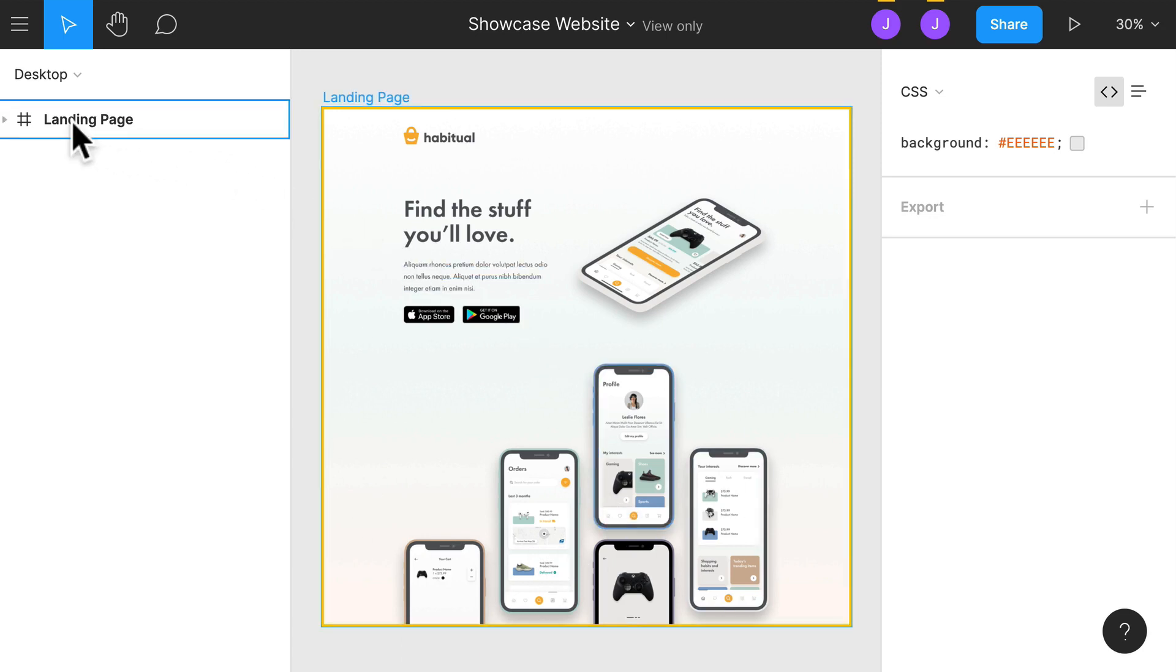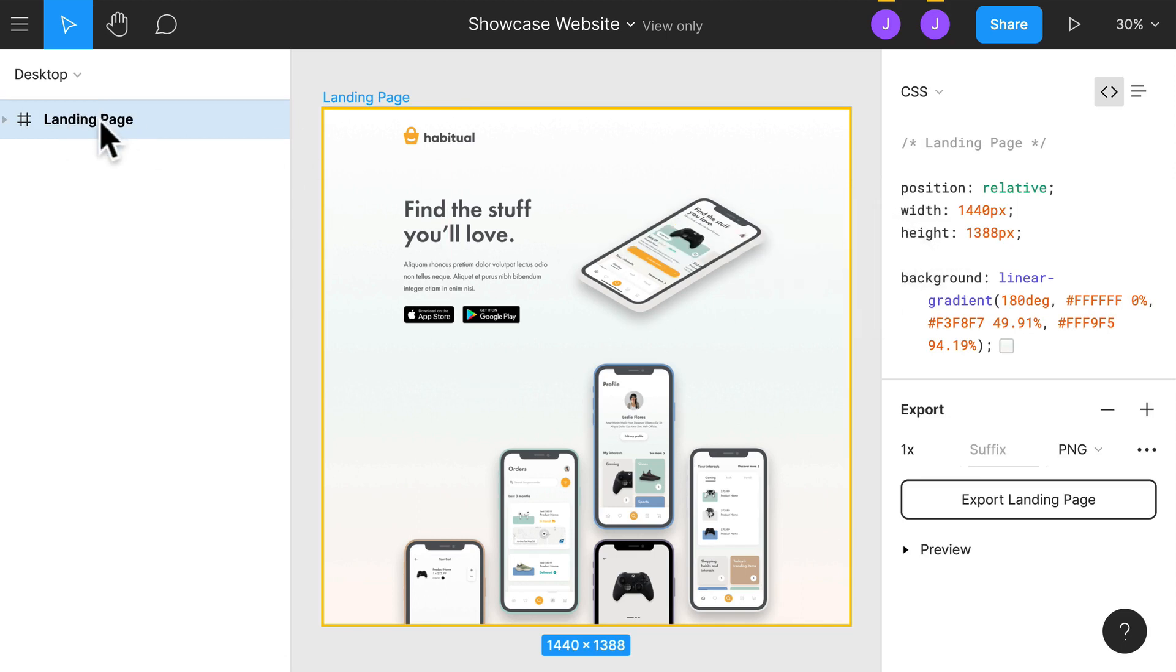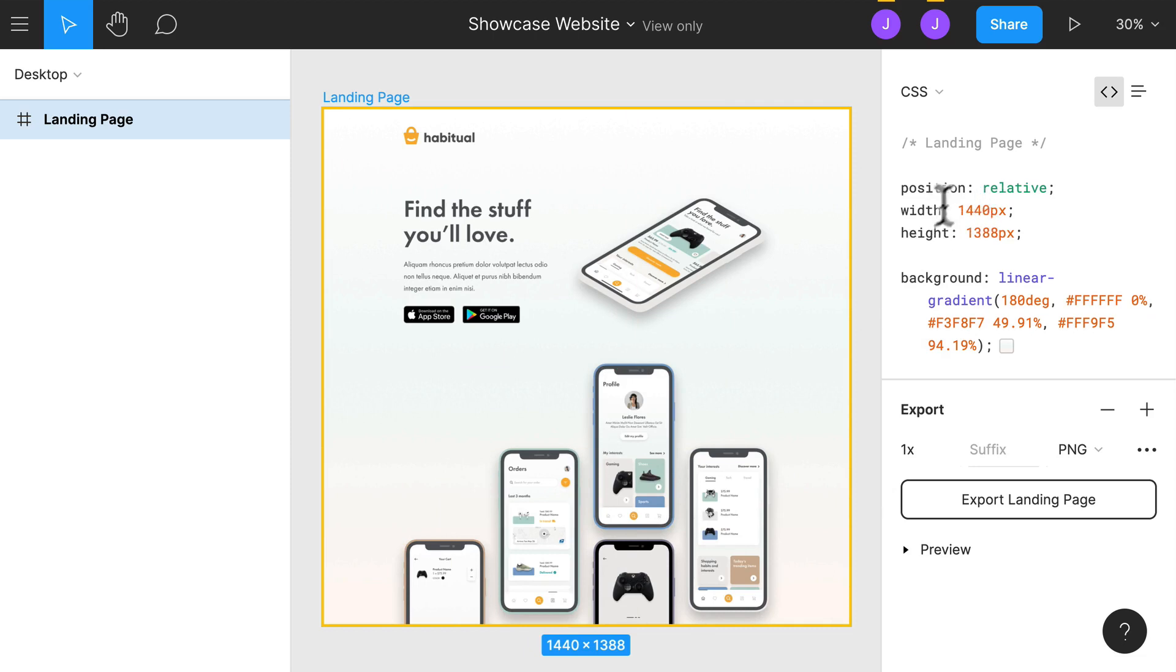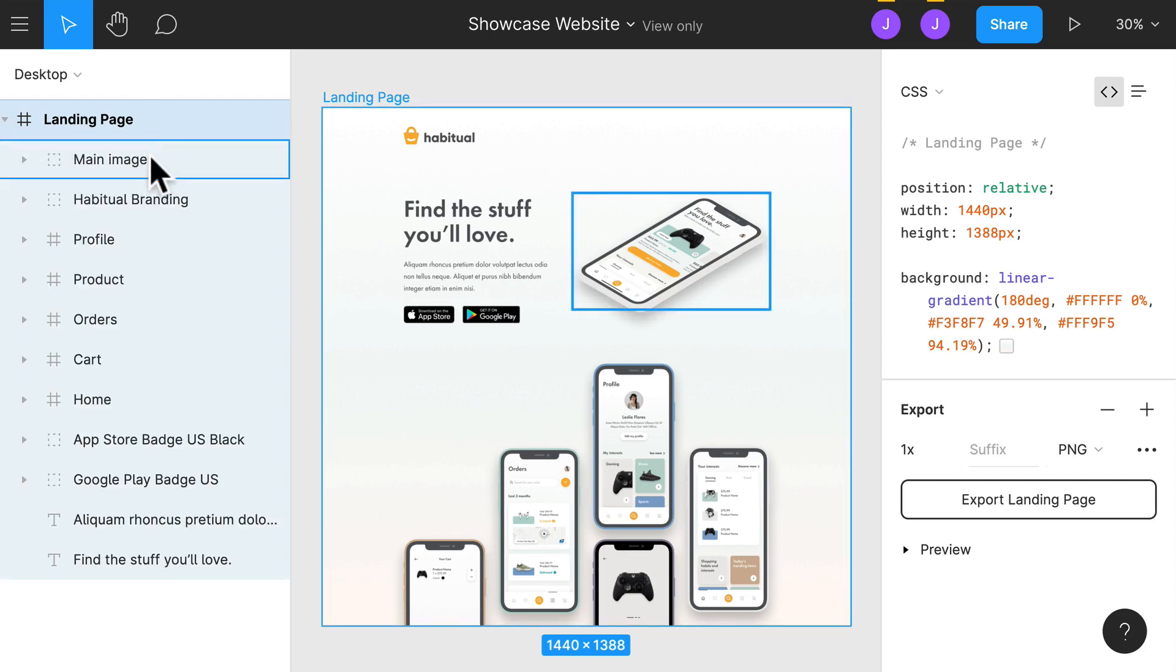So the first thing you might notice on the left side here, we have a landing page. When I click on it, this is our landing page layer, which is everything. You can see that we have some CSS over here, including a background linear gradient. If I collapse this, we can actually see that it's made up of a bunch of different layers.